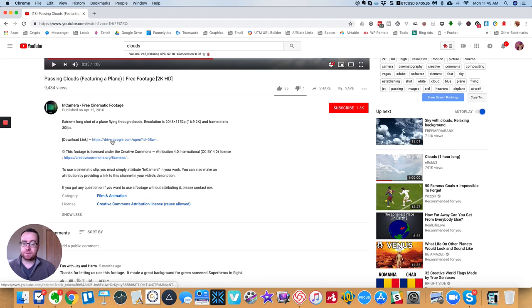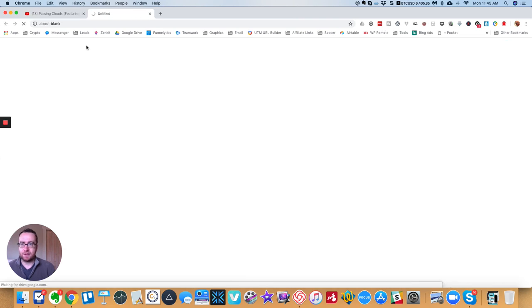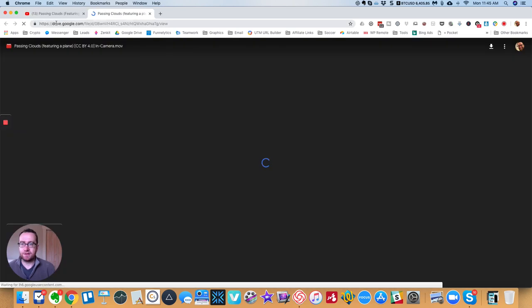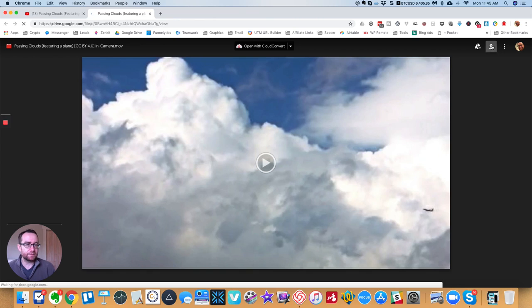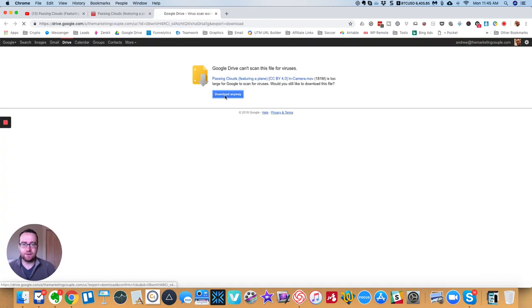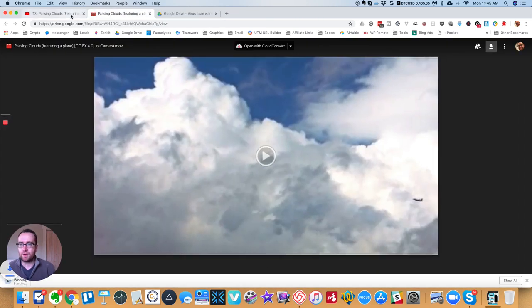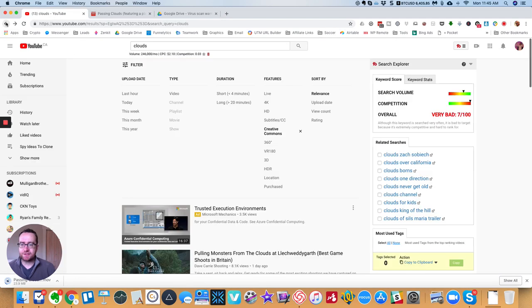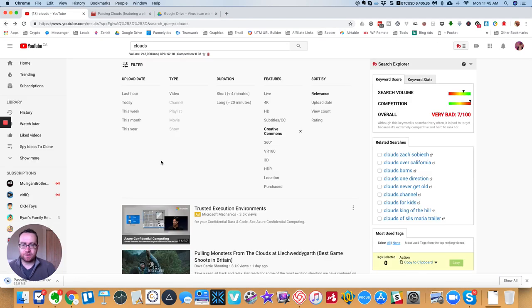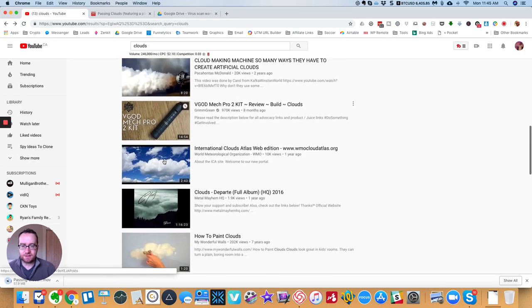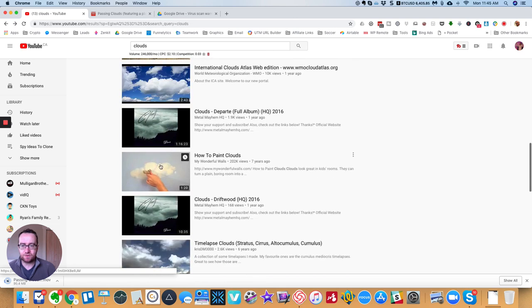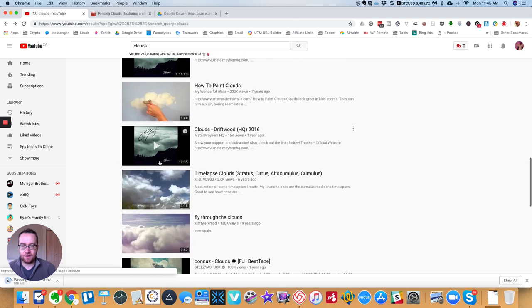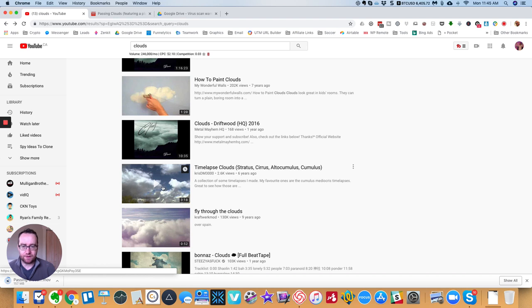So some will even give a direct download to it, so you can actually download the video file. But that's basically what you're looking for. So you can scan these and find ones that are solid, that have continuity to them.